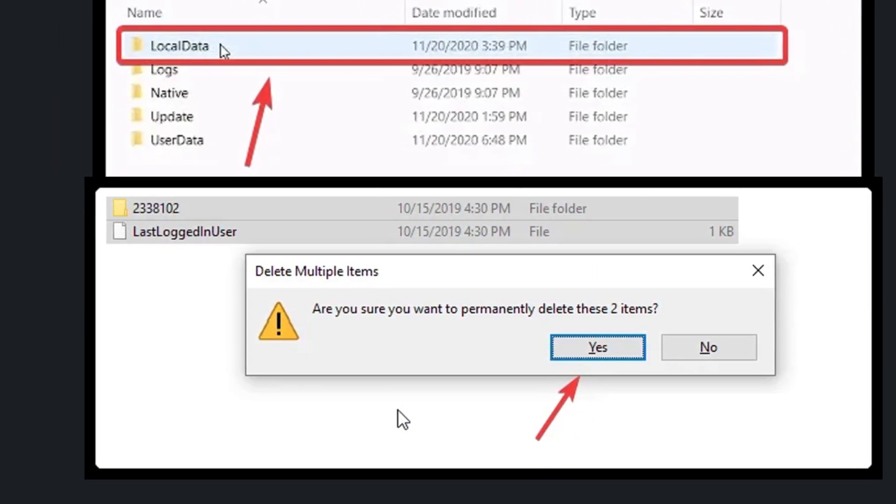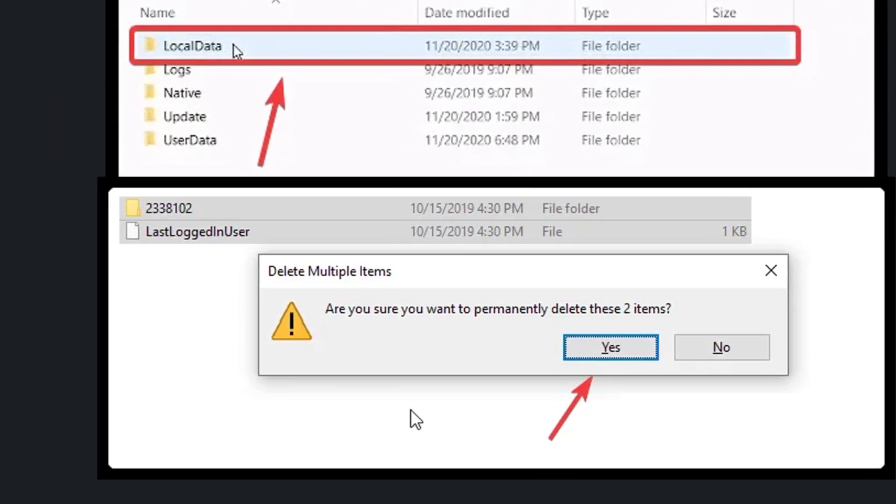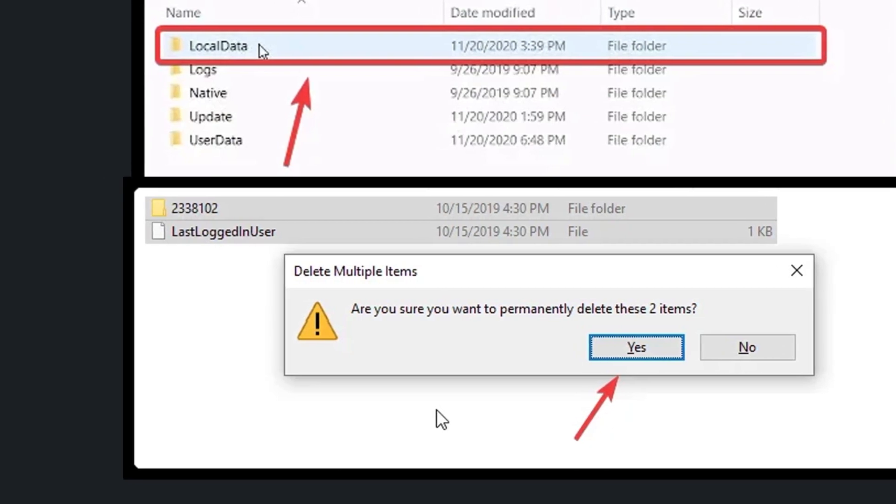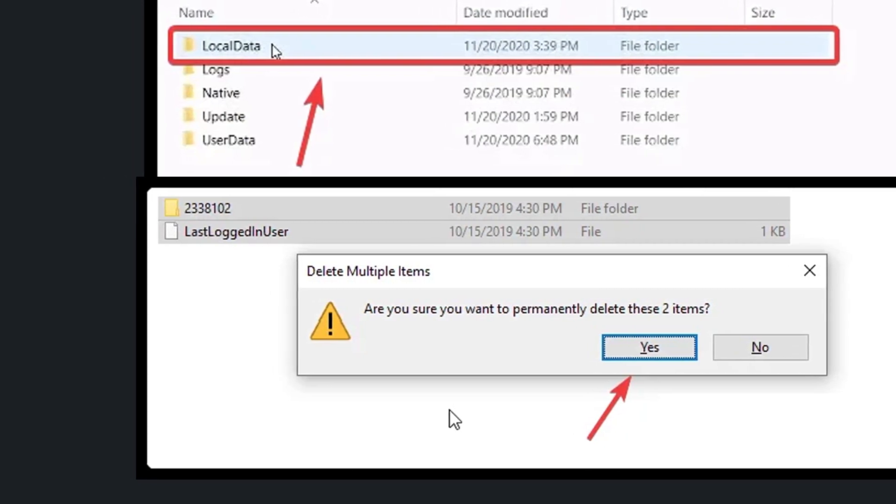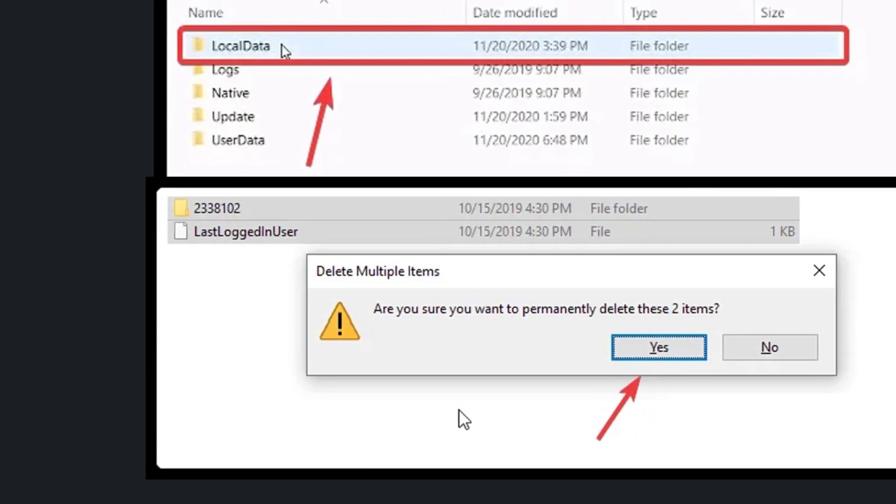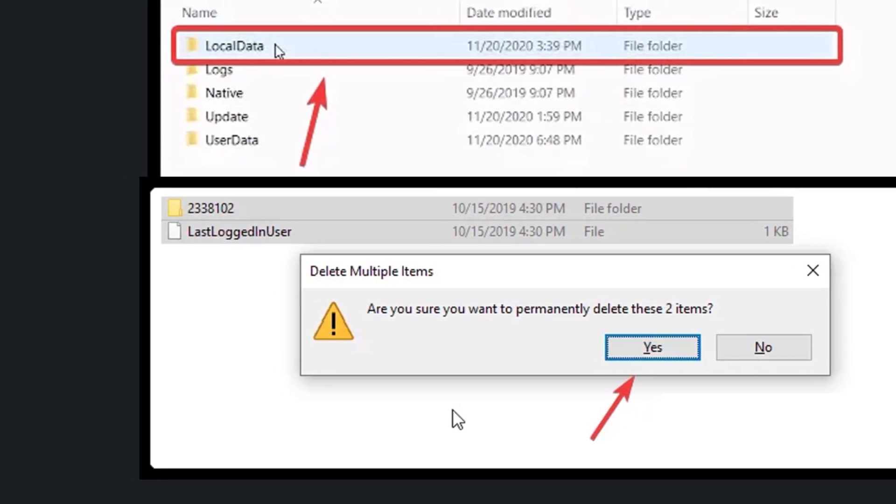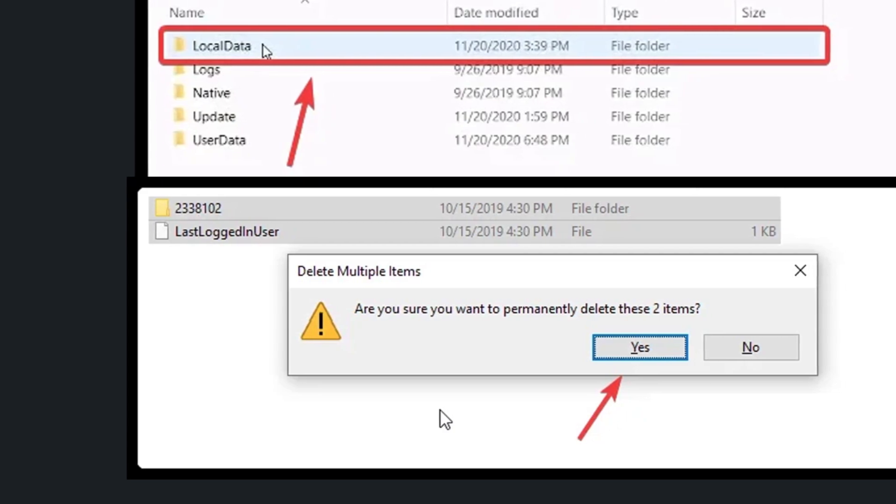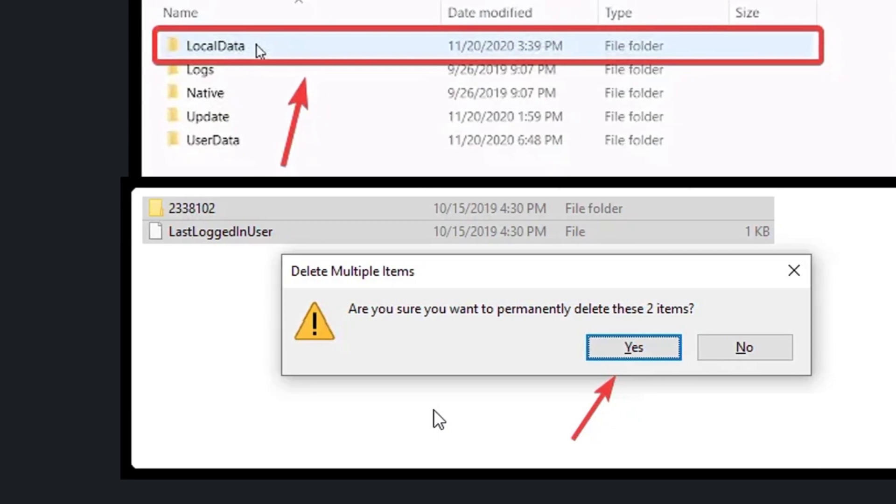Now again install Cricut Design Space. If you are still facing problems, contact Cricut Design Space customer support. Thanks for watching this video.